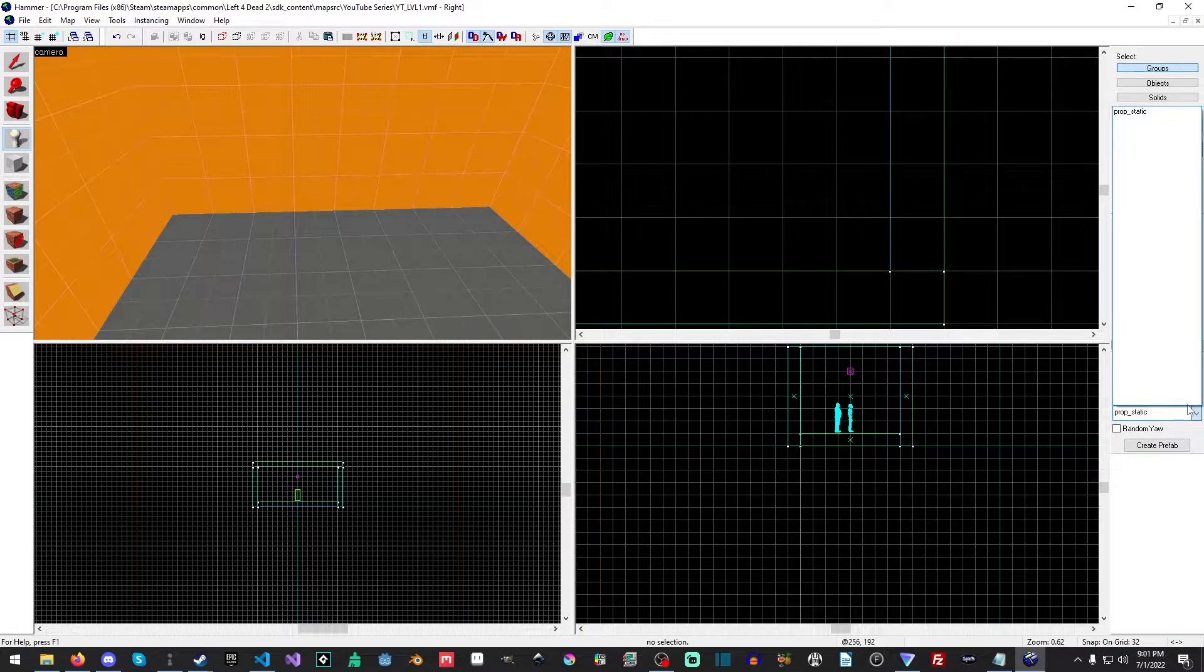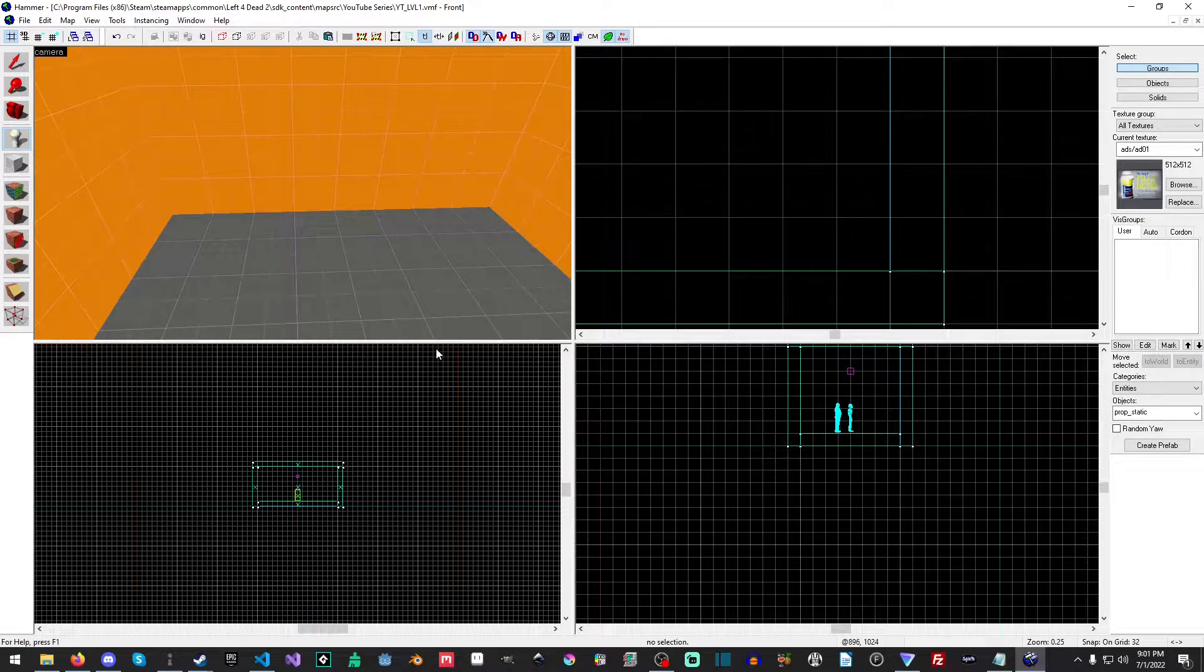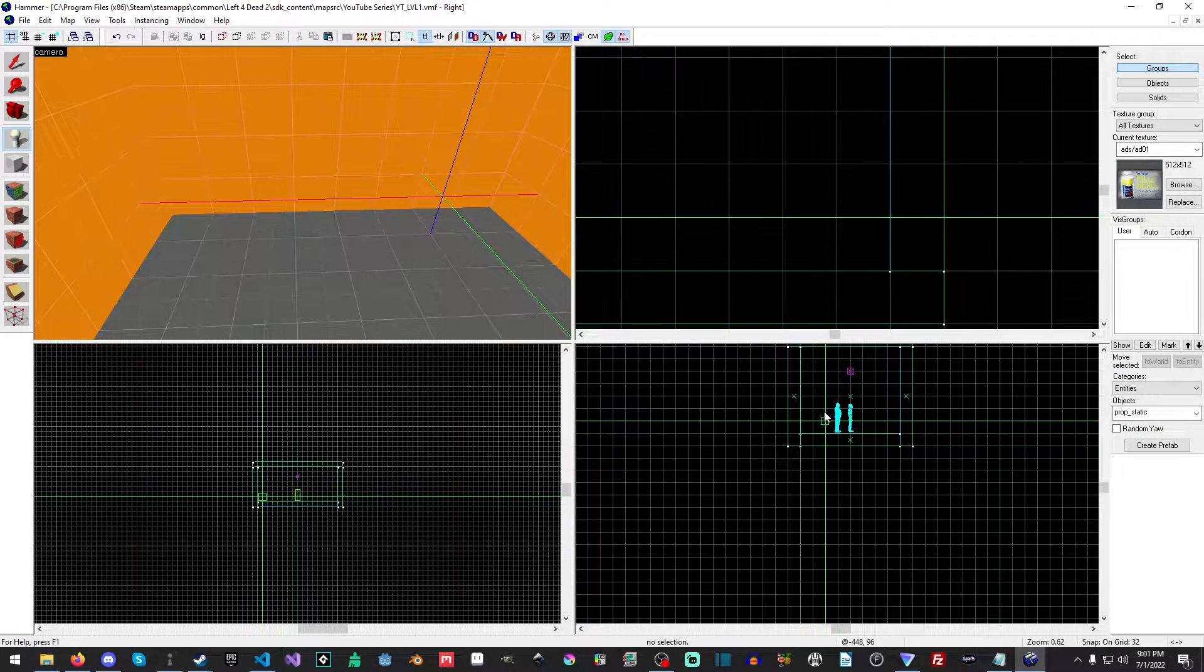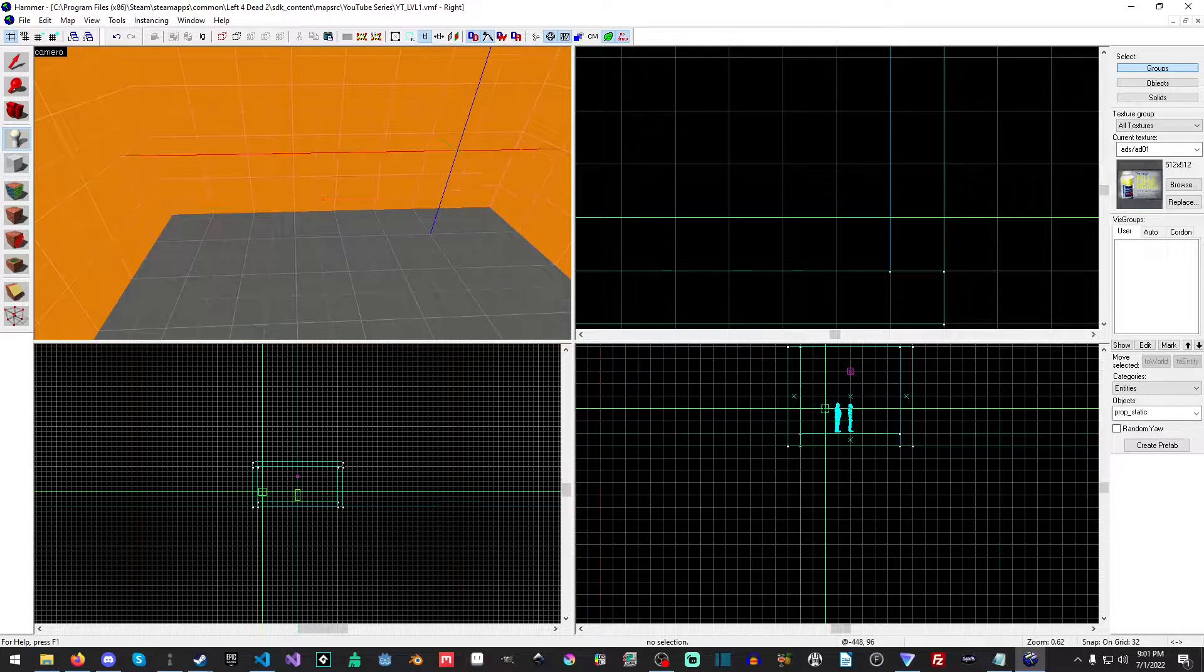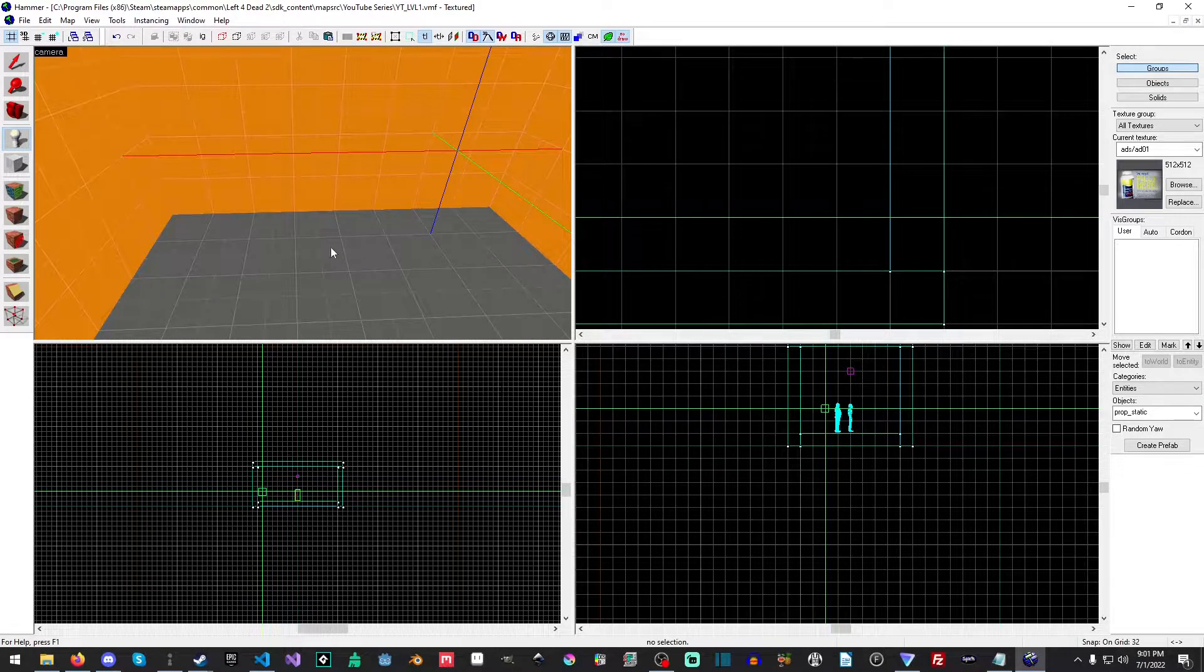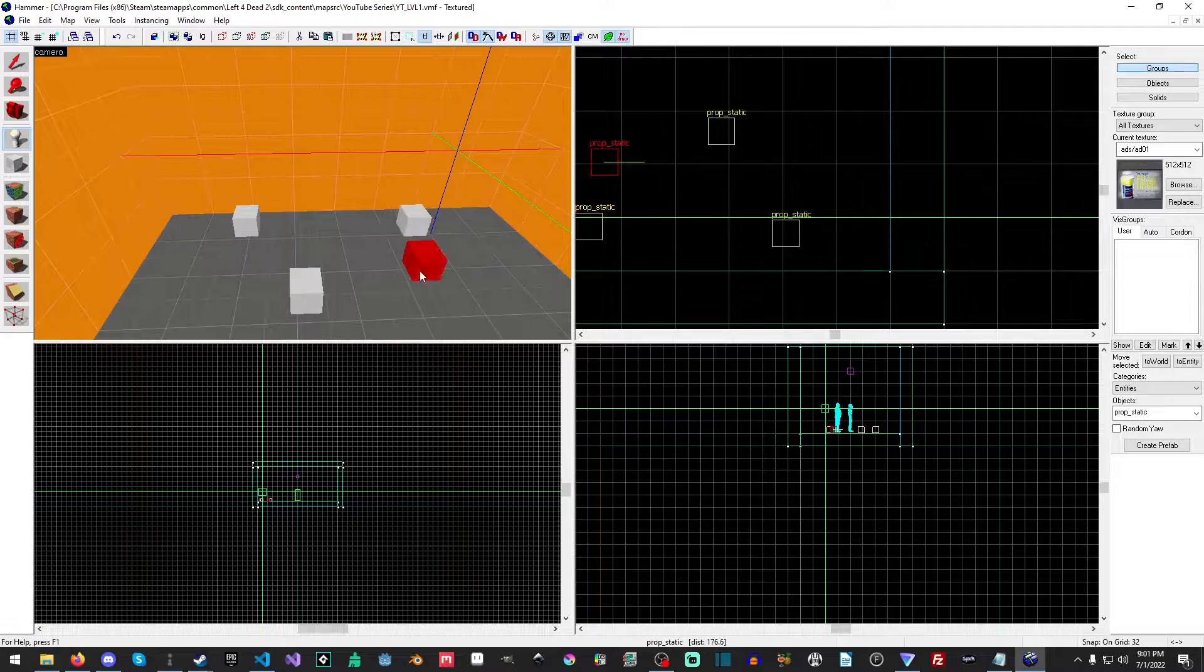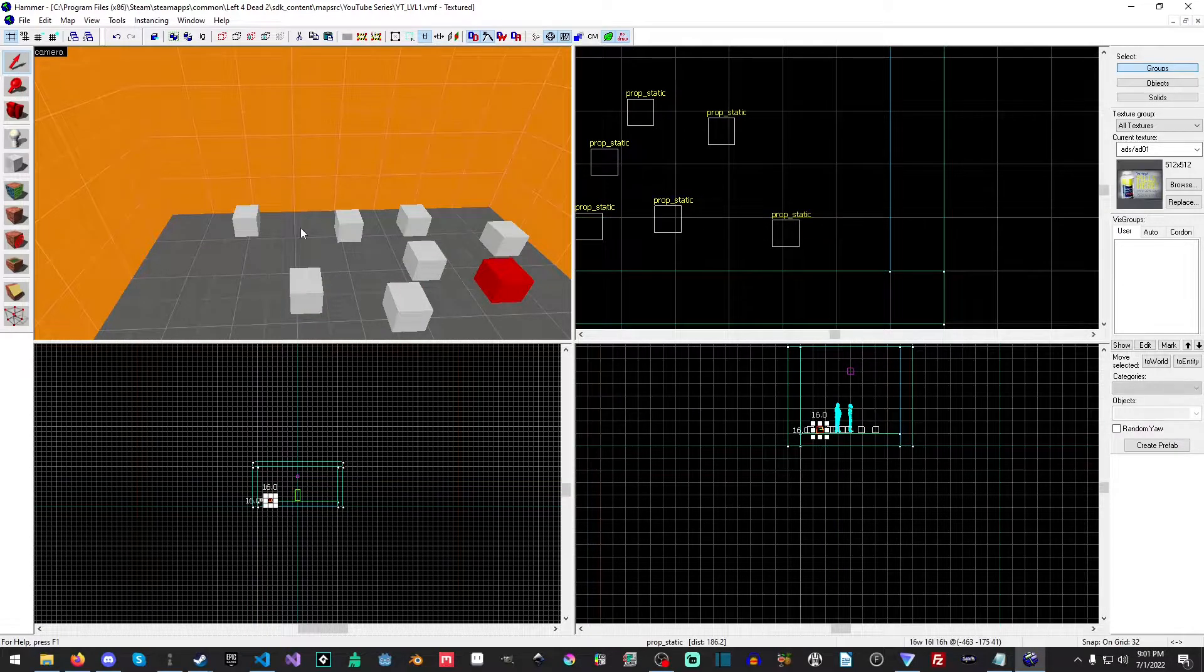So, what we're going to do is we're going to type PropStatic, select it. Now, there are two ways to do this. You can place things inside of any of these viewports, and you get this lovely little tool, and you hit Enter, then you'll get a red cube. Or, you can just left-click anywhere you like, and you'll just start adding props into the 3D scene.